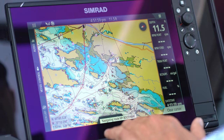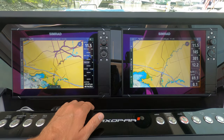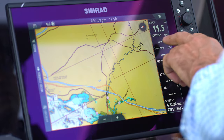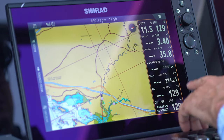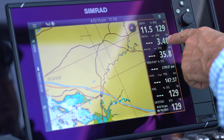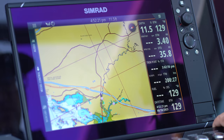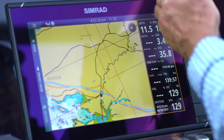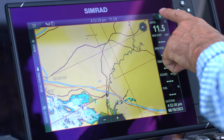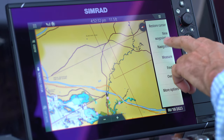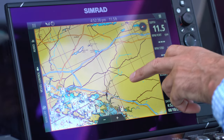When following a route I like to bring up my second data bar under general, which shows bearing to the next waypoint, distance to the next waypoint, and estimated time of arrival. That's a helpful extra set of data when following a route. To cancel out of the route, just go to navigation and cancel. All pretty straightforward and easy.